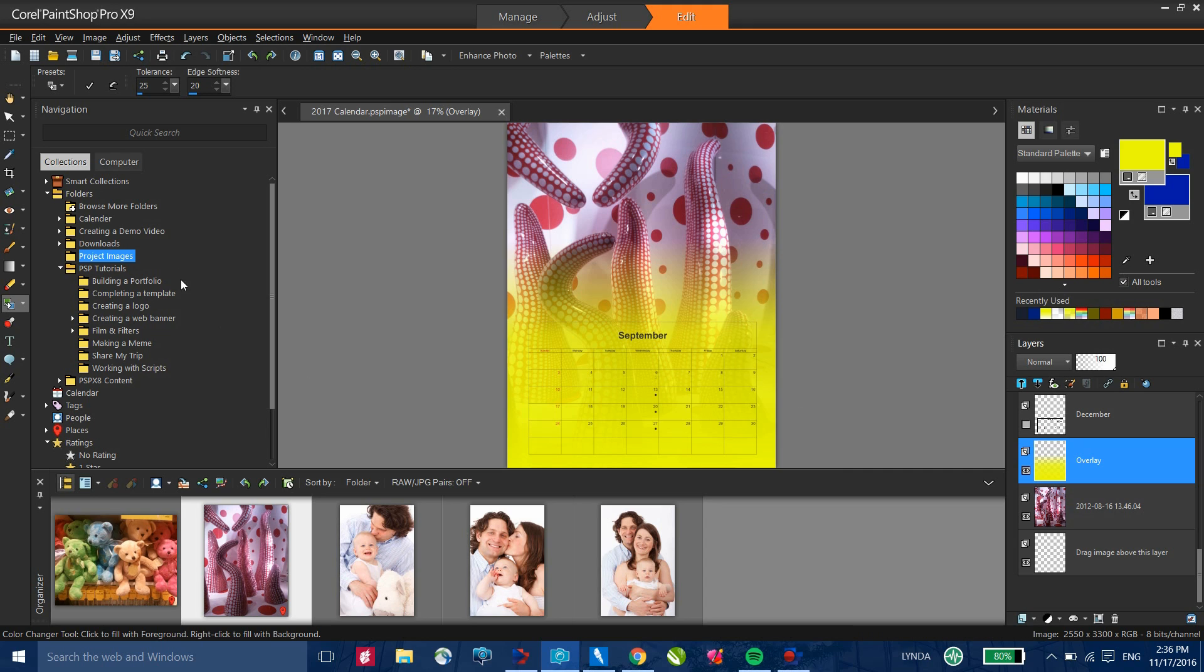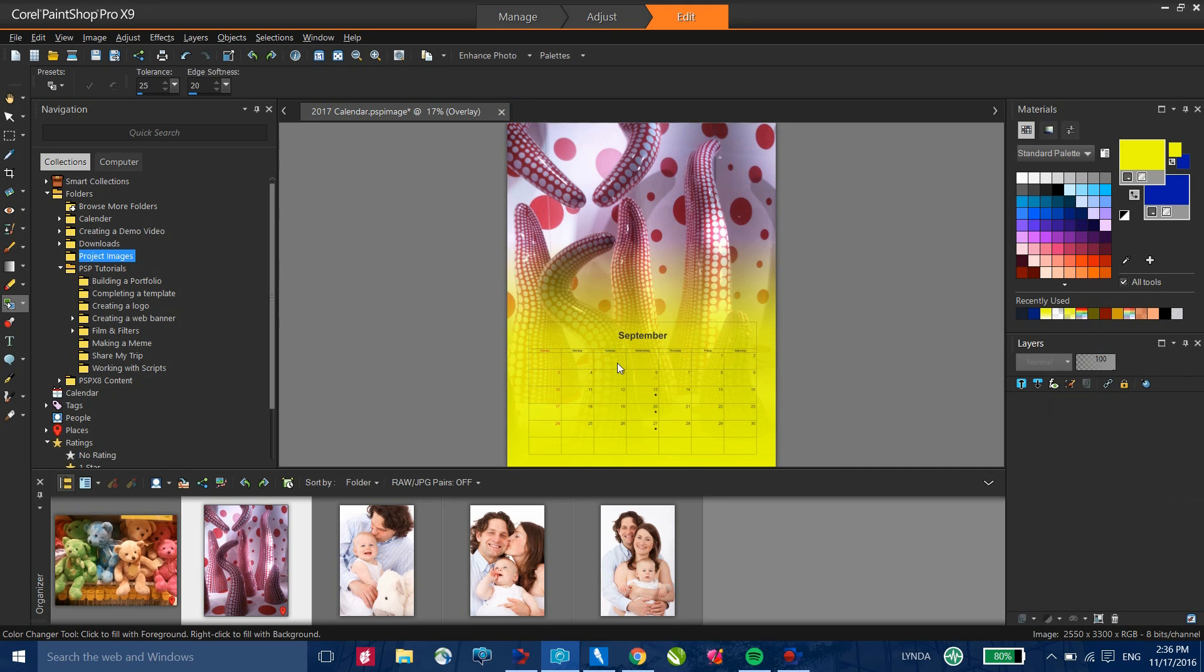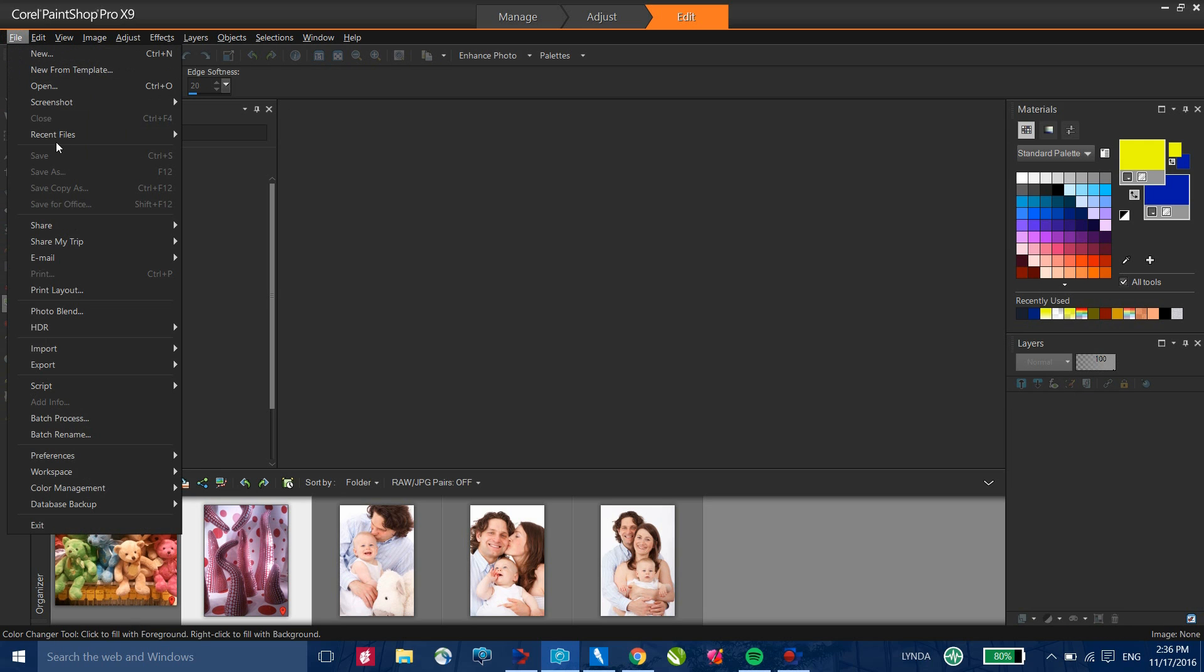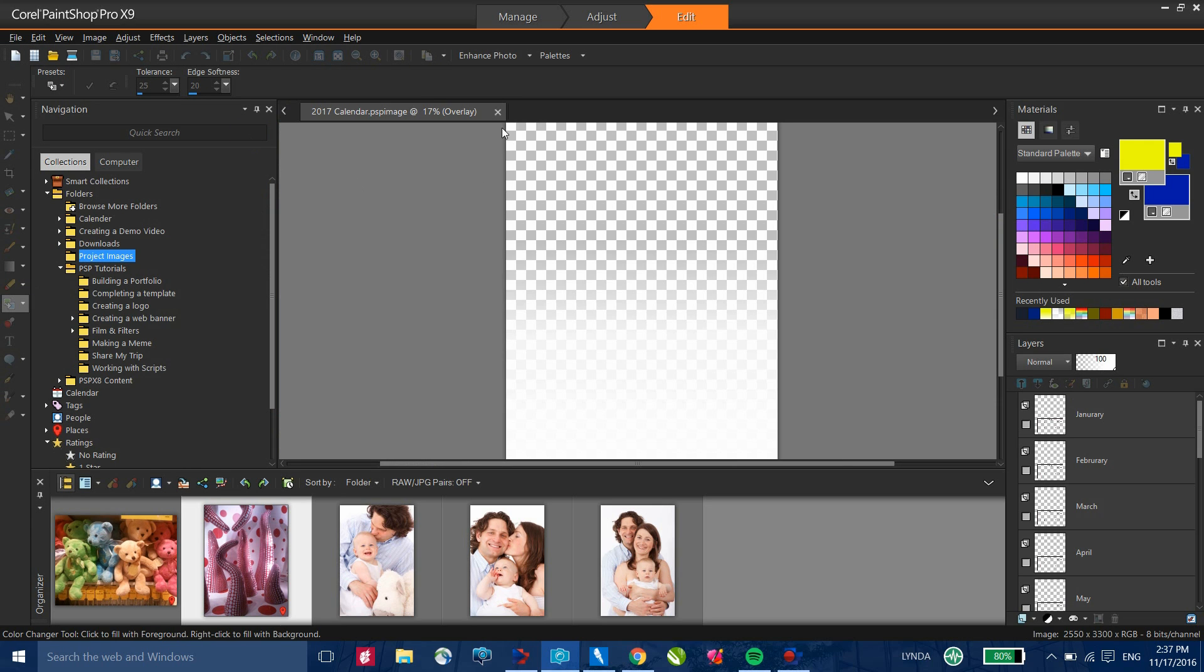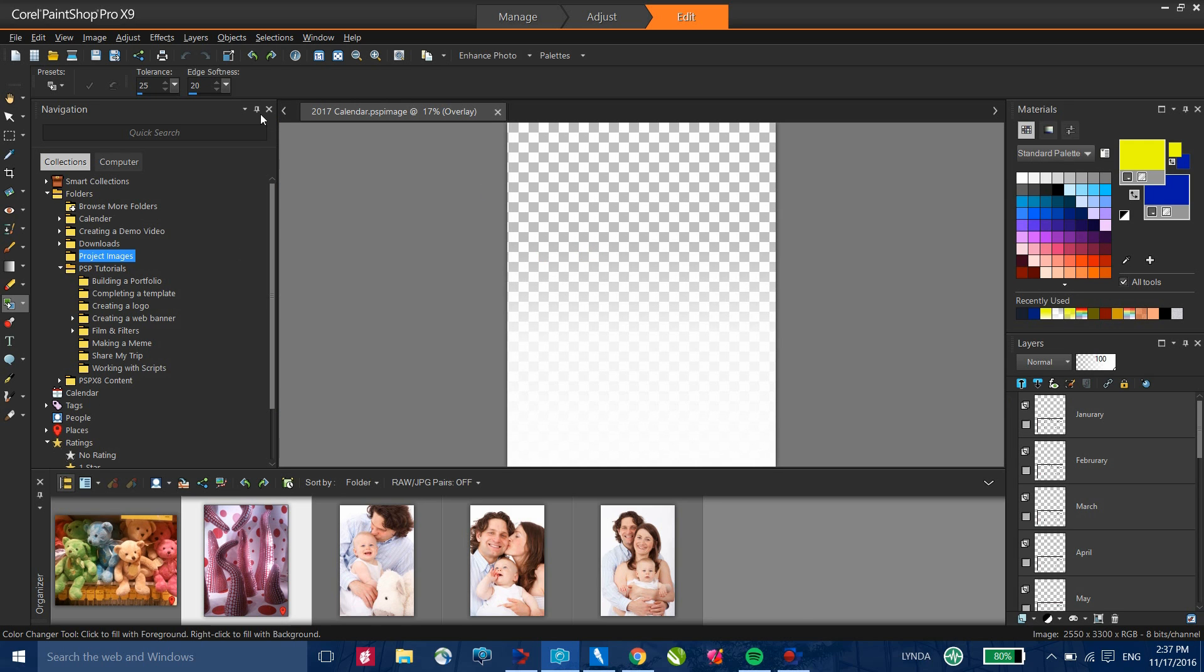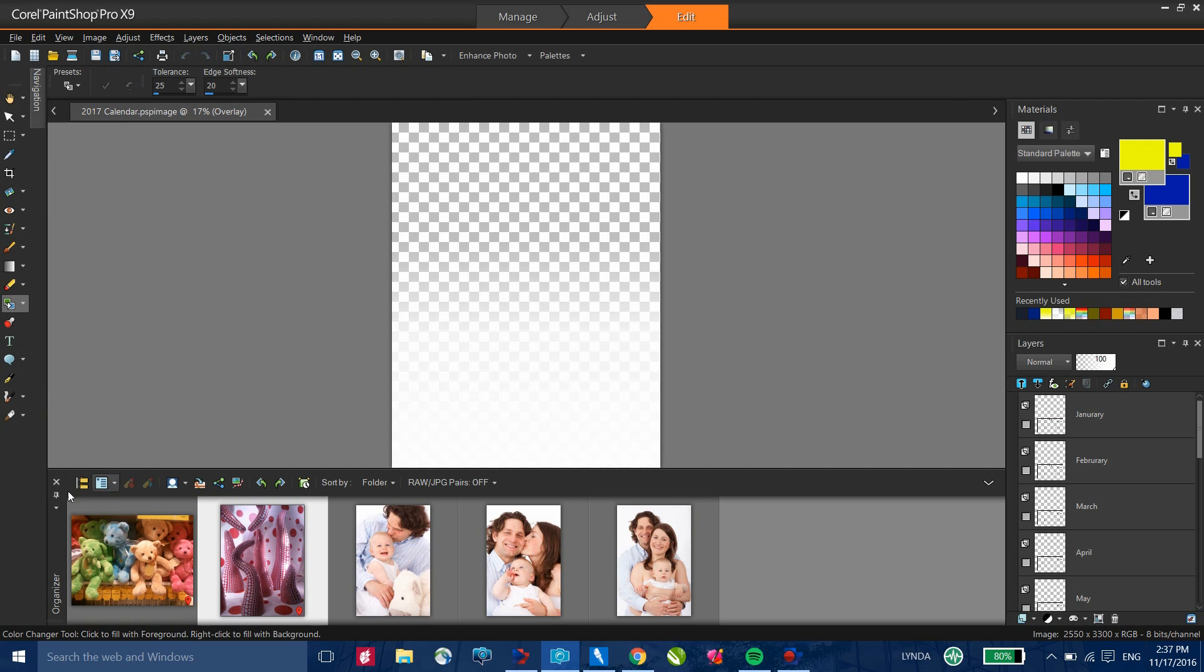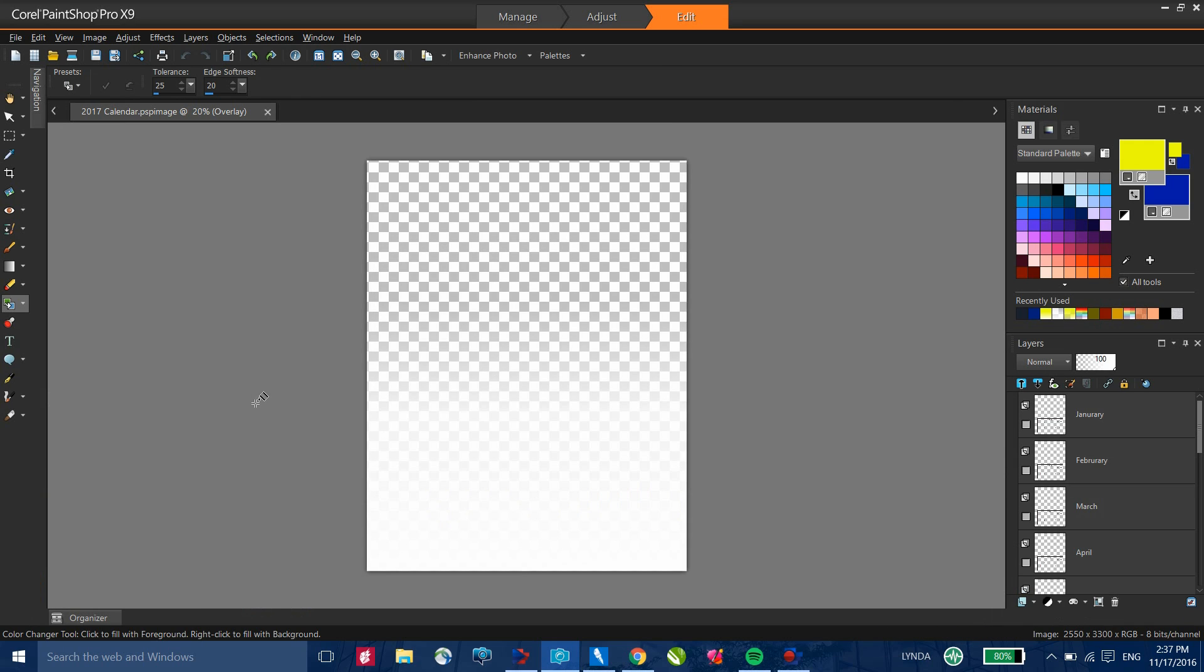Now let's create another calendar. I'm going to close this off without saving it and I'll open up the file again. To give me more workspace here, I'm going to auto-hide my navigation panel. I'm going to auto-hide my organizer and I can now zoom in and get more workspace for my file.